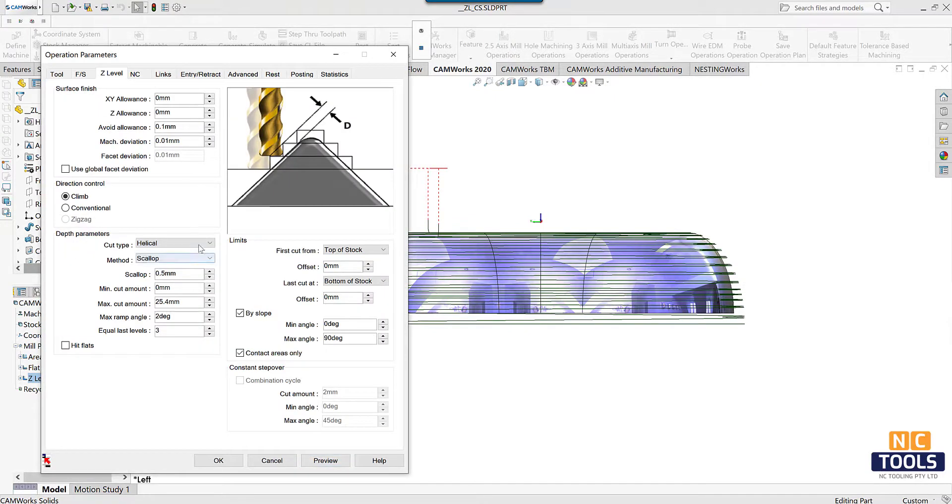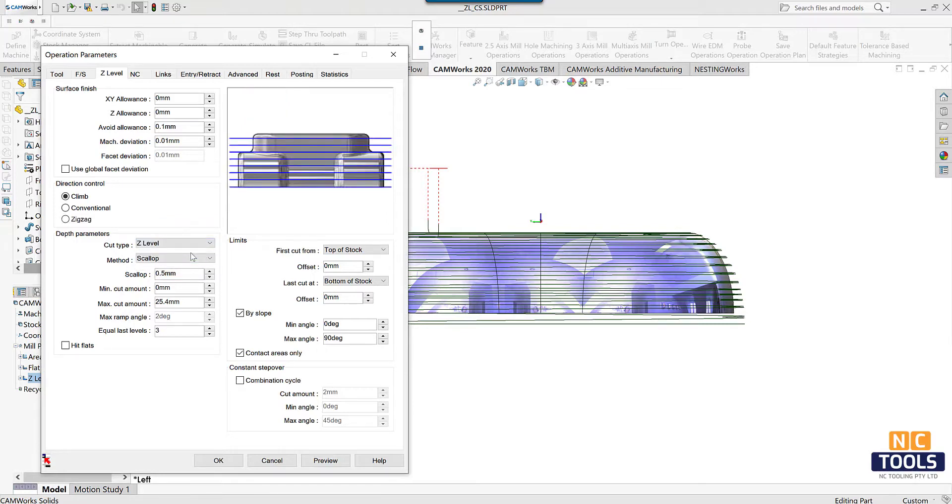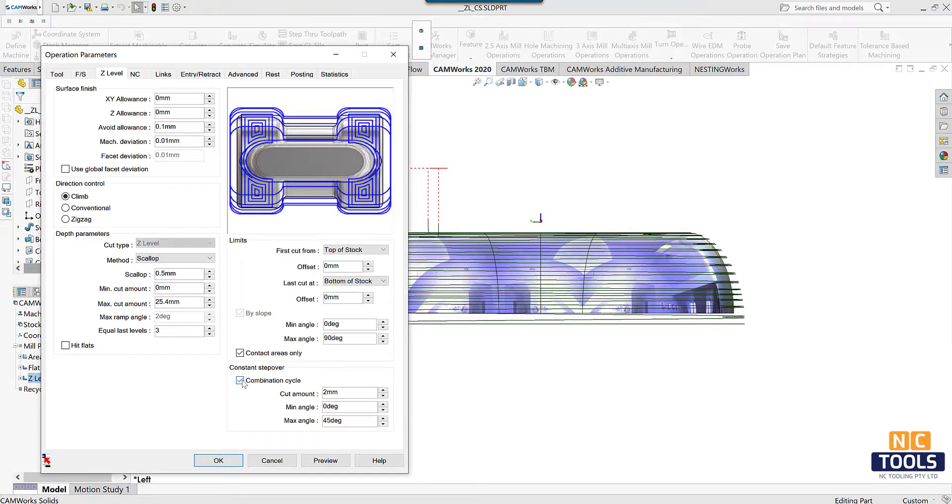Now change the cut type to Z level and select the combination cycle checkbox and preview.